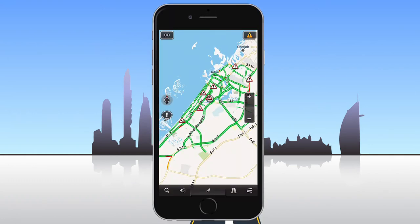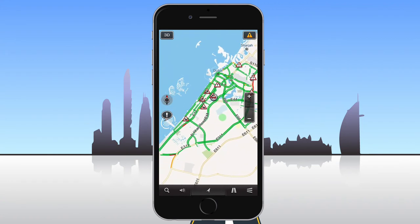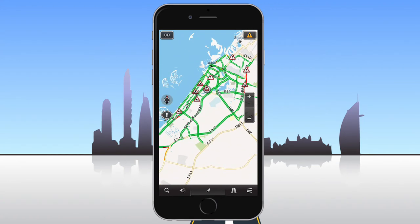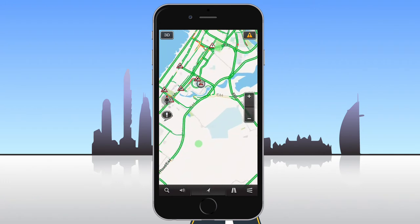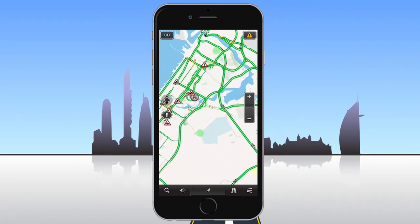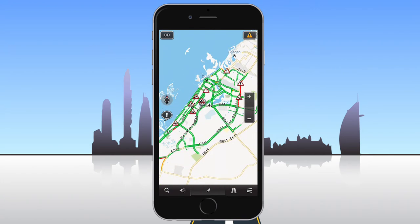To pan the map, place a single finger on the screen and move it in any direction. The map can be zoomed in or out by placing two fingers on the screen and spreading or pinching them, or by using the zoom button.